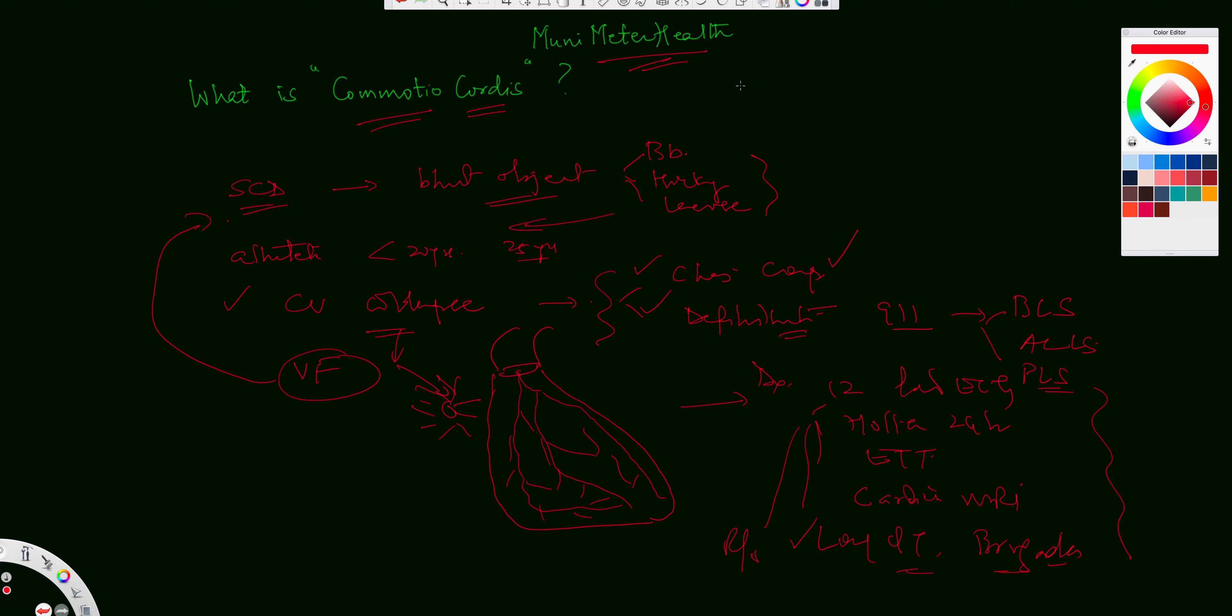Again, US maintains a registry of commotion cordis, other countries are starting to do that as well. We certainly resort to various diagnostic testings, like I just defined here, including a Holter or an EKG, exercise stress test,